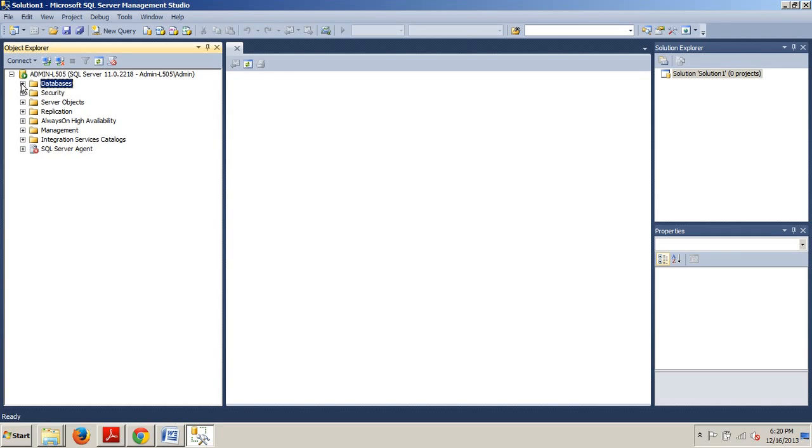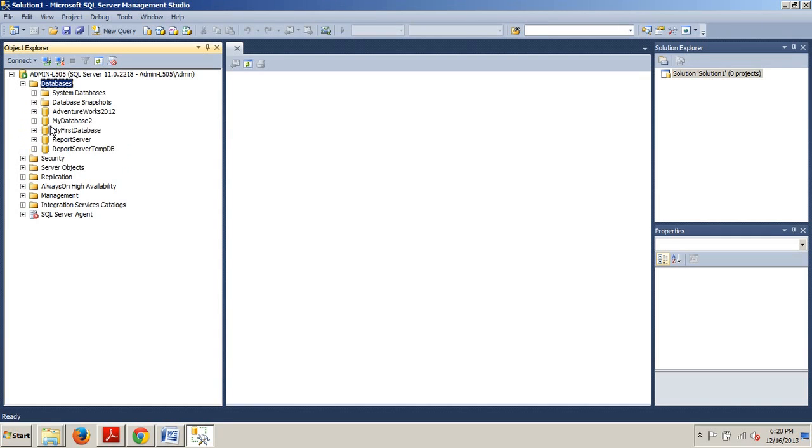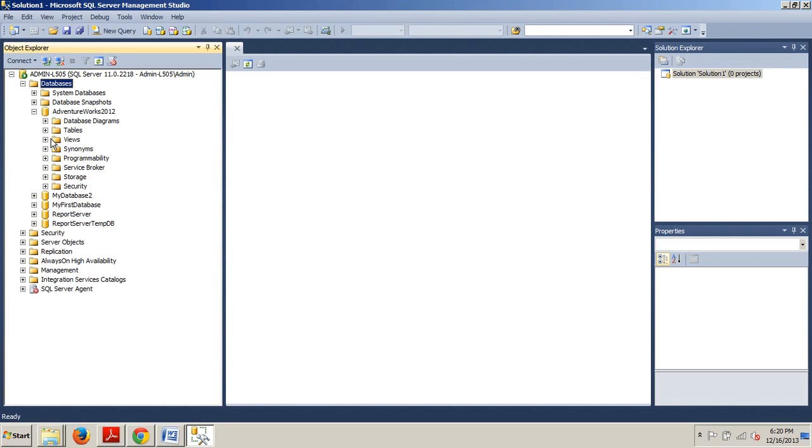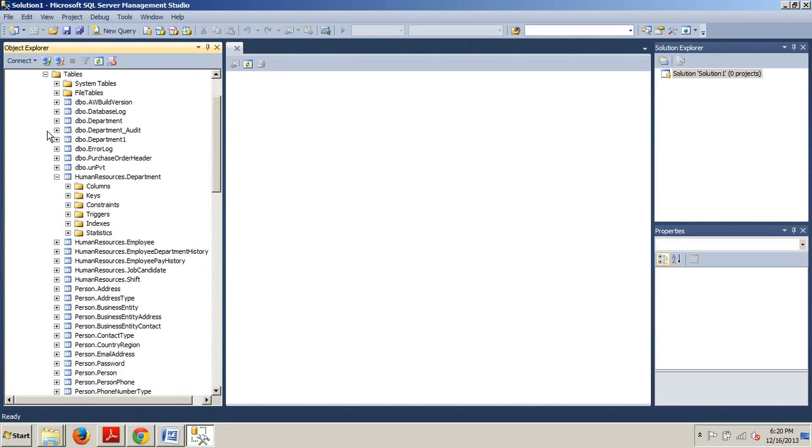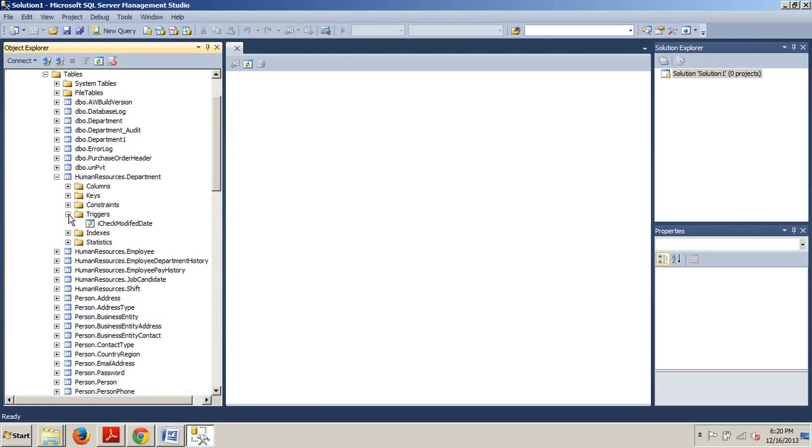Okay, now if you're not already here, connect to an instance of SQL Server and we're going to expand the databases folder, expand AdventureWorks 2012, expand our tables folder and we're looking for HumanResources.Department which is already expanded because I forgot to collapse it.